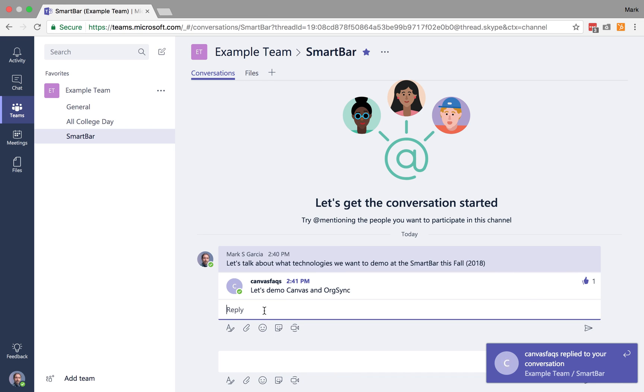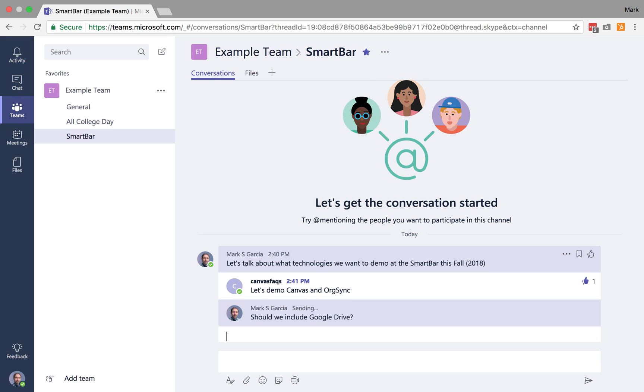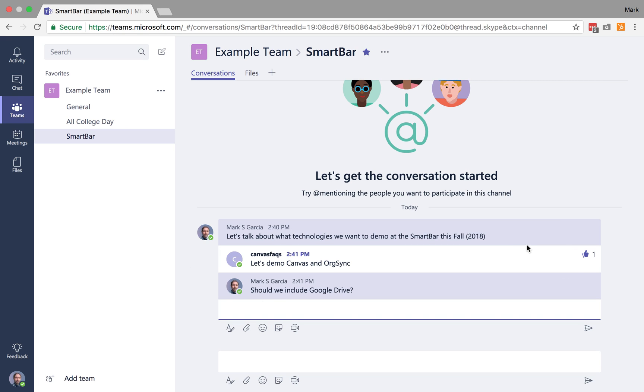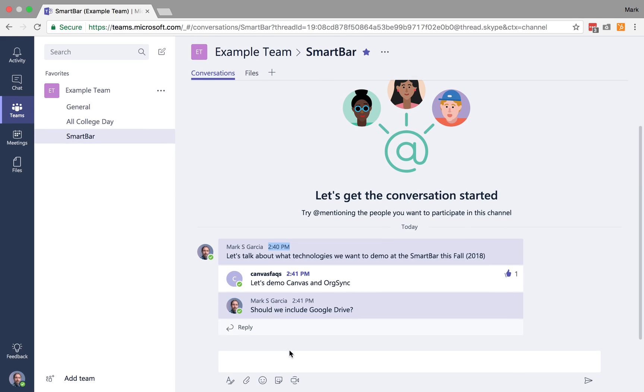I can also then respond to it if I want to and say, should we include Google Drive? And essentially what this is going to do now is create a thread, so anybody who joins this and adds to this thread, it's all going to wind up underneath this first post.